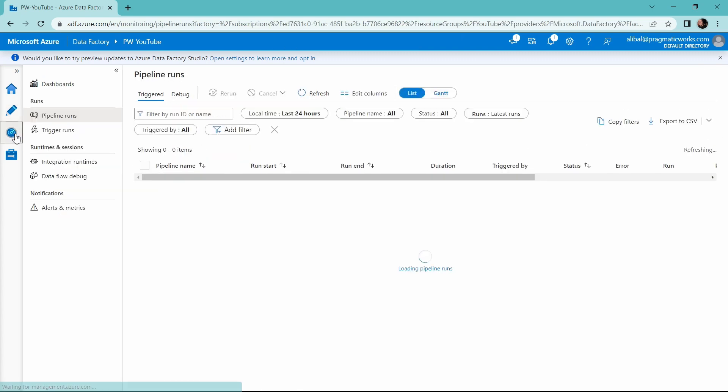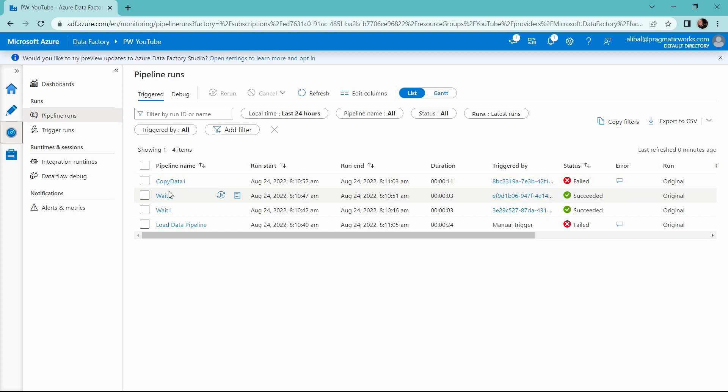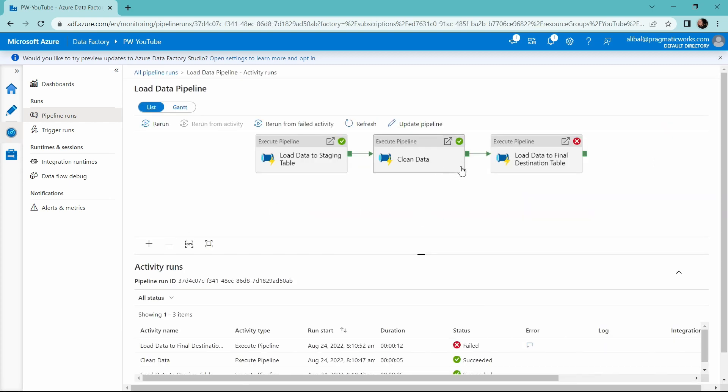Inside of Synapse Analytics, you would also head to the monitor hub as well. And I can now see here in my pipeline run where my copy data activity looks like it failed. My load data pipeline failed. So I'm going to run over here and check that out. Let's click into that and check this out.